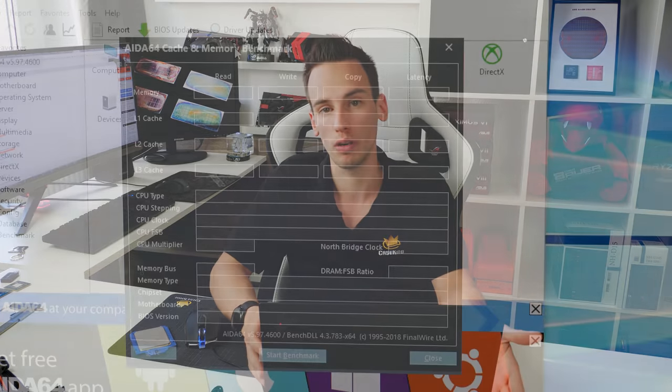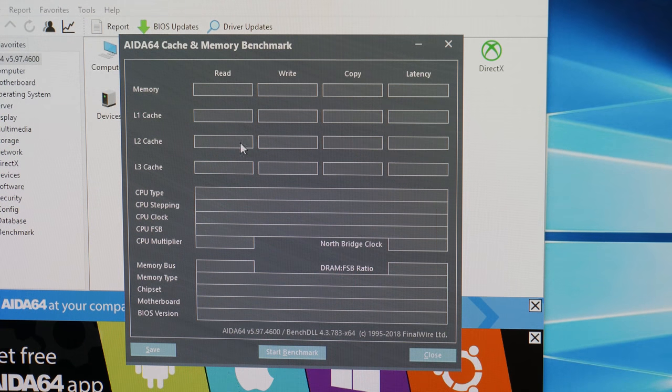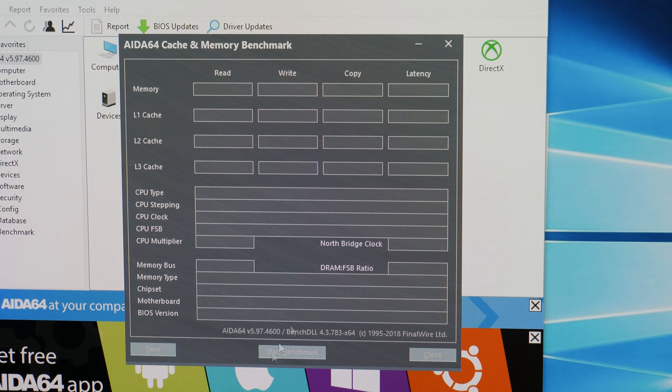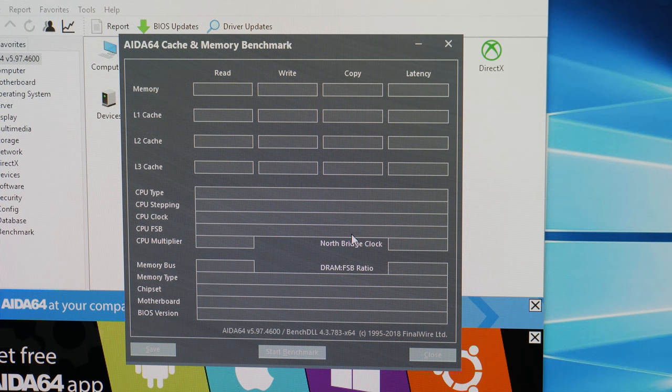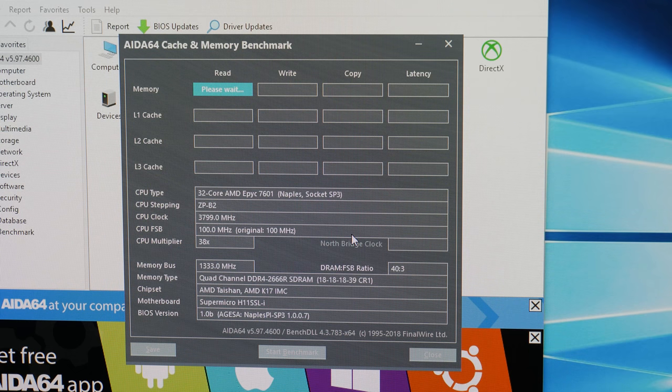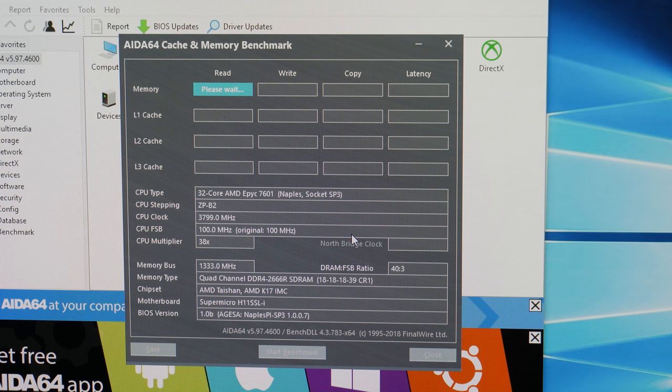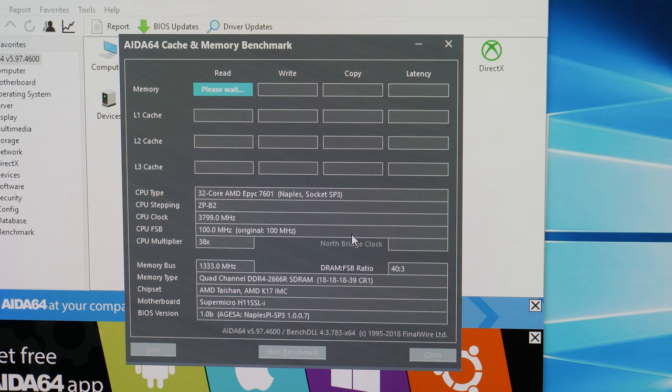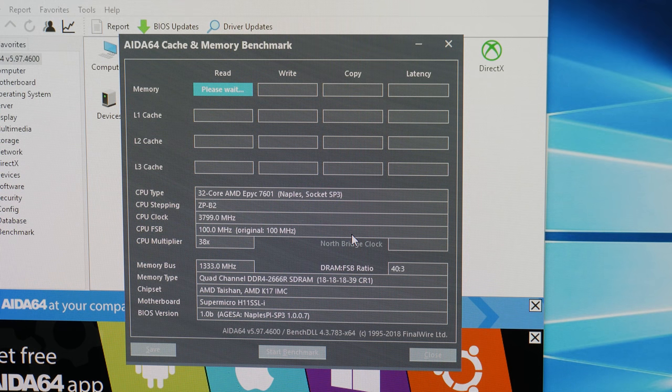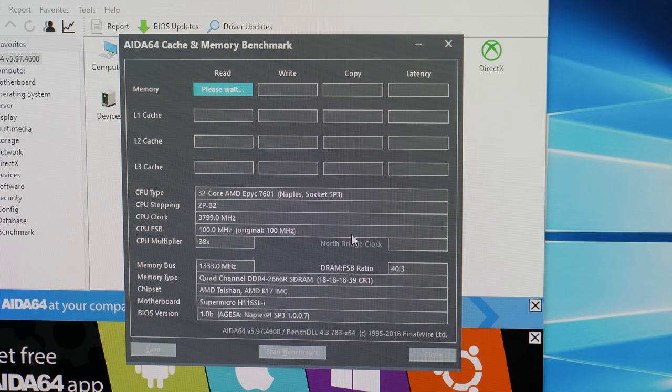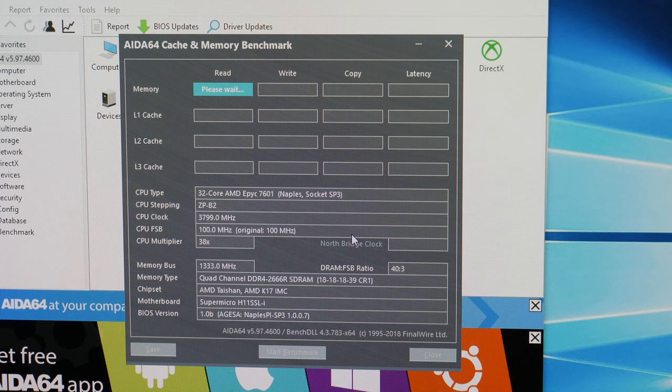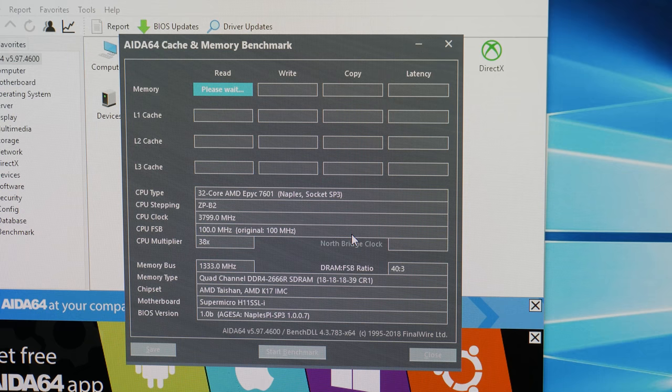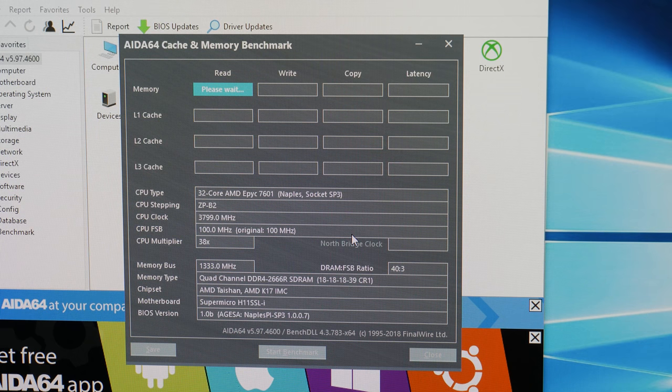But just moving from quad channel to octa channel changed the score by around 1400 points. So then I performed some AIDA64 testing because I wanted to see what the memory bandwidth is like if we compare quad to octa channel. So the basic testing I did first was with a 1950X with memory kit of 3200 megahertz. Obviously quad channel. So read 64 gigabyte per second, write 74 gigabyte per second, copy 66 gigabyte per second.